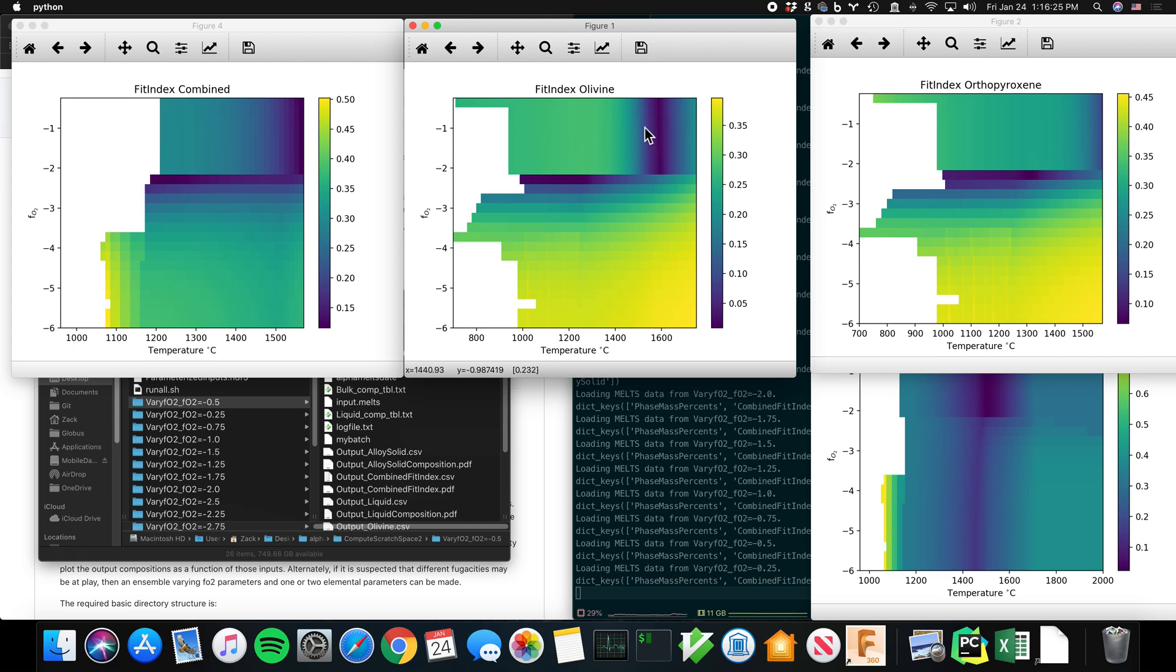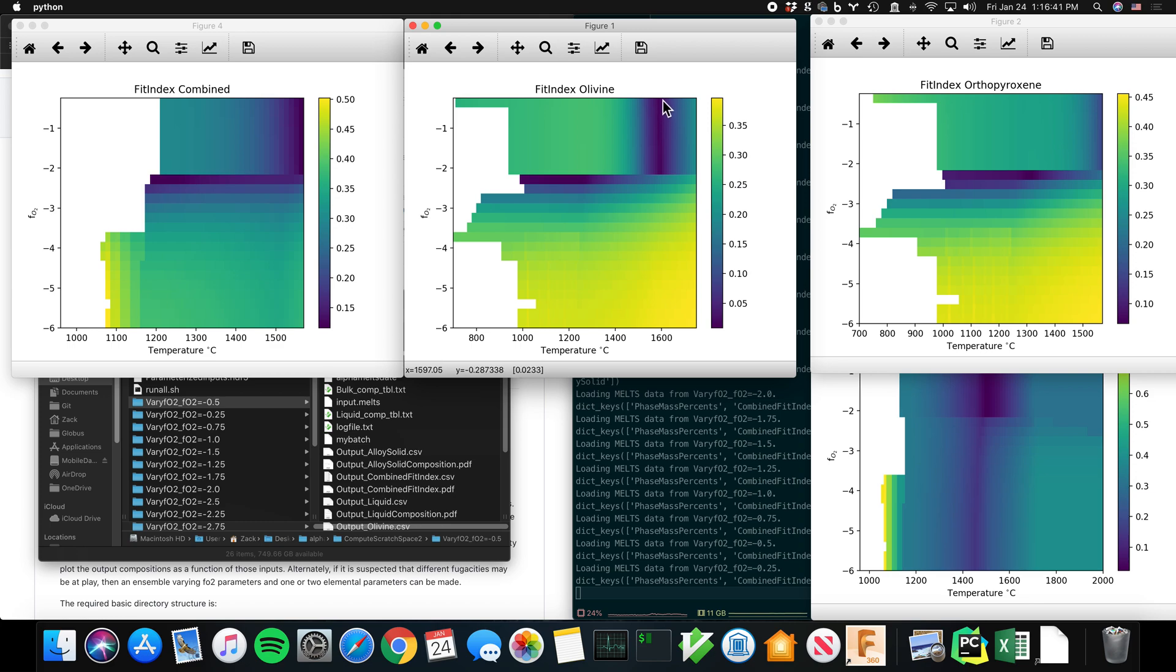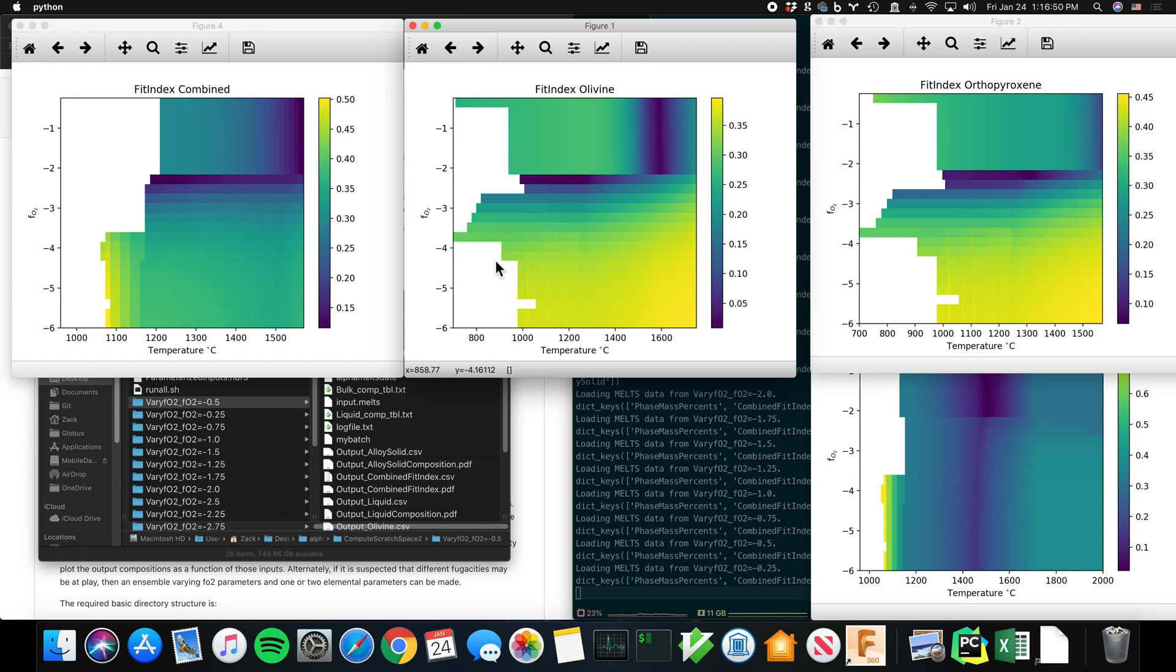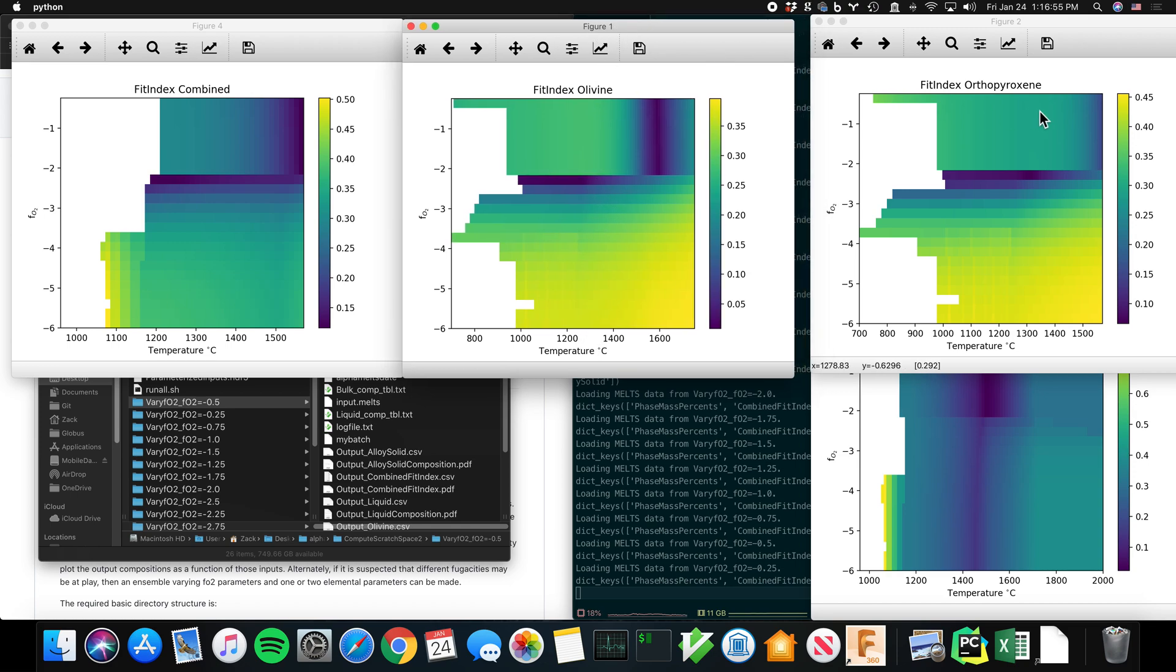So at these values here, which are the lowest number of fit index, the olivine most closely matches the composition that is predicted to occur at 1600 Celsius, but only in fugacities down to about 2.2 or something, at which point the temperature comes down a lot. And then at fugacities lower than that, there is no good match.